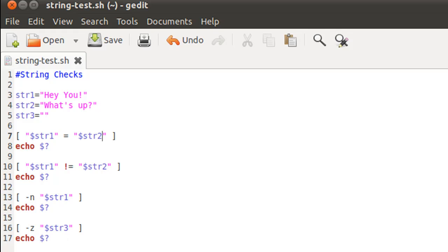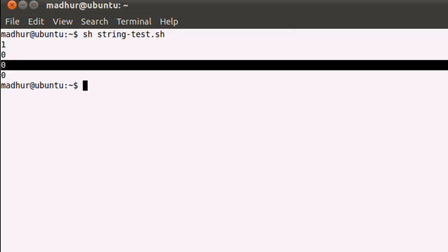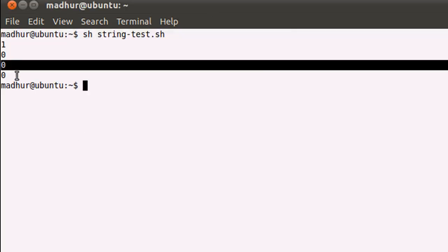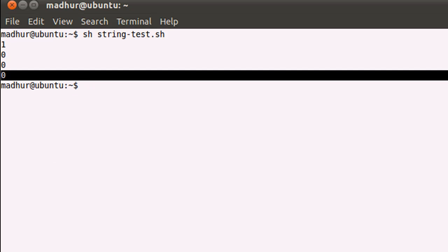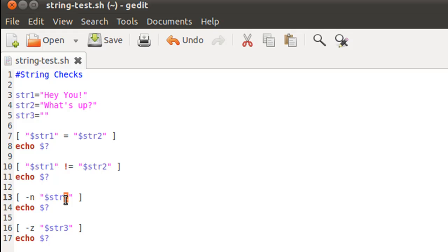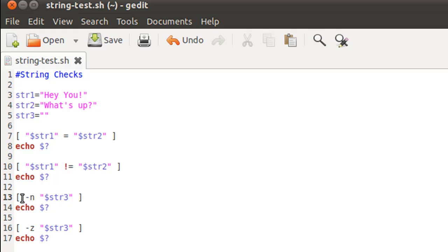If I make some changes here, such as putting str3 instead of str1 here, then this test would give us different output. Why? Because it would check whether the length of str3 is greater than zero or not, and that is not the case because str3 is a null variable. So this test would evaluate to false, and the third output instead of being zero would be one.